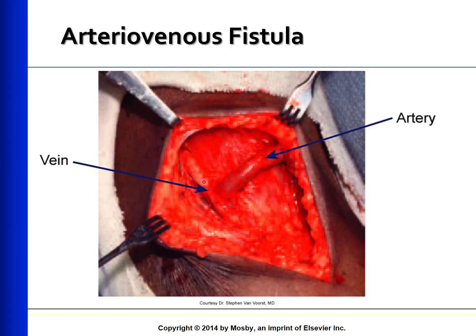Patients awaiting an AV fistula will be on arm precautions in preparation for the surgery. Normally, a thrill can be felt by palpating the area of anastomosis, and a bruit or rushing sound can be heard with a stethoscope. The bruit and thrill are created by the arterial blood moving at a high velocity through the vein.